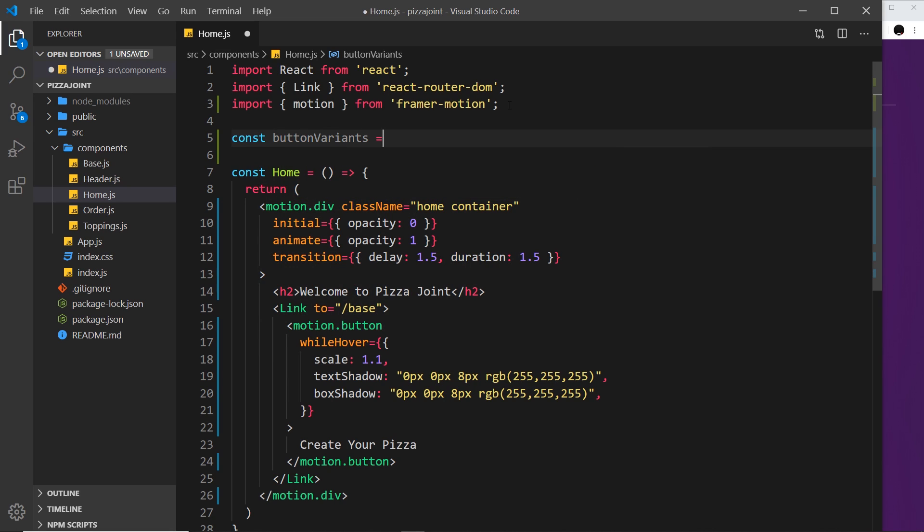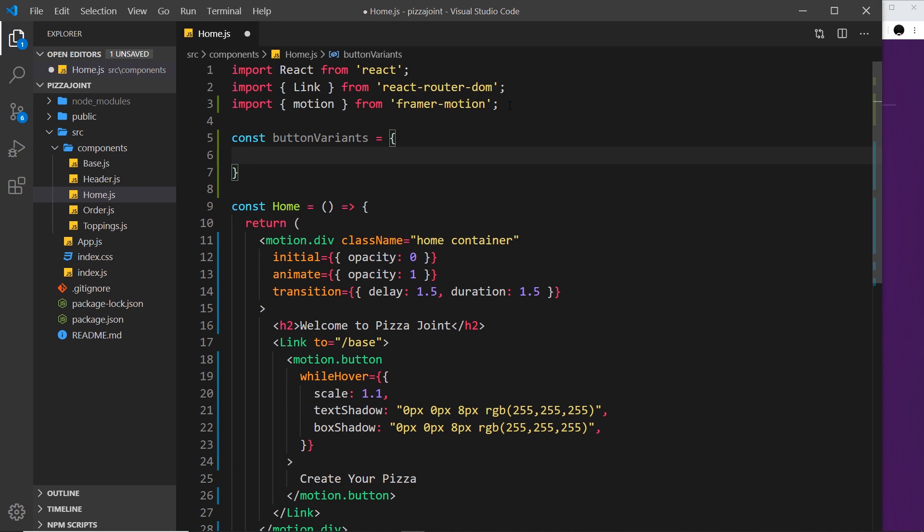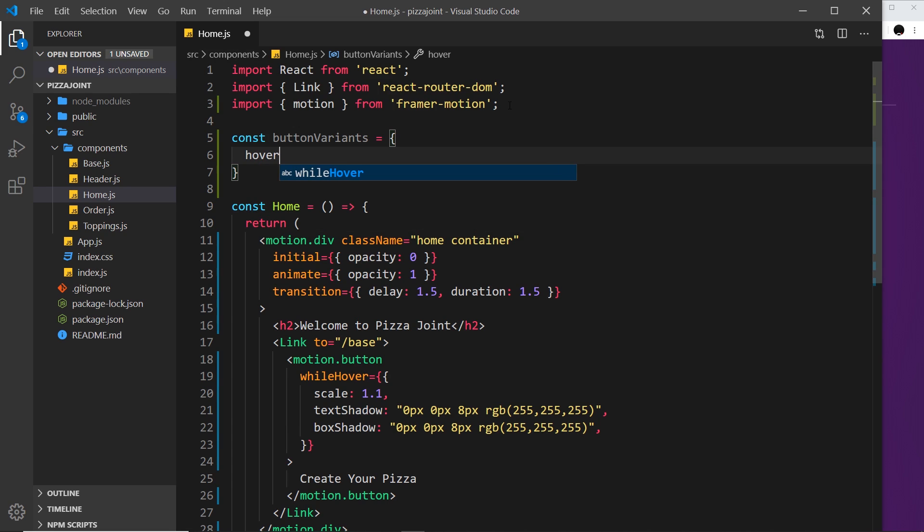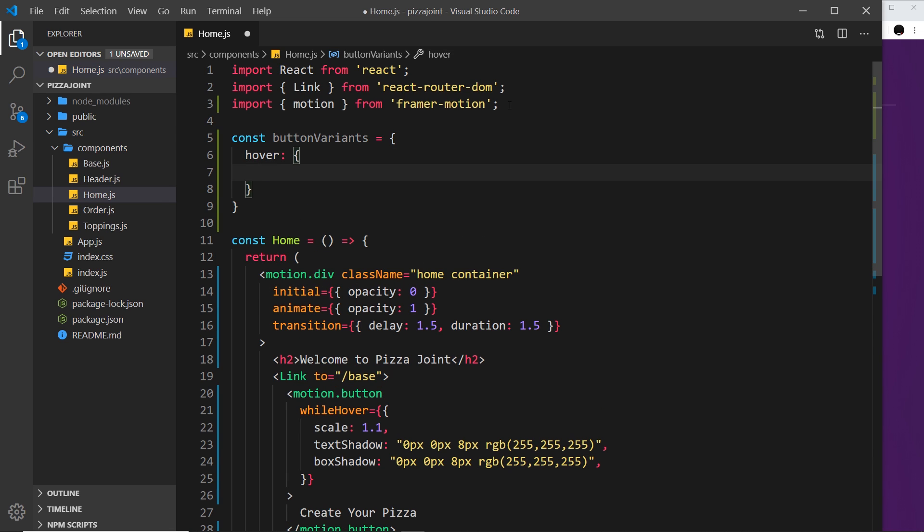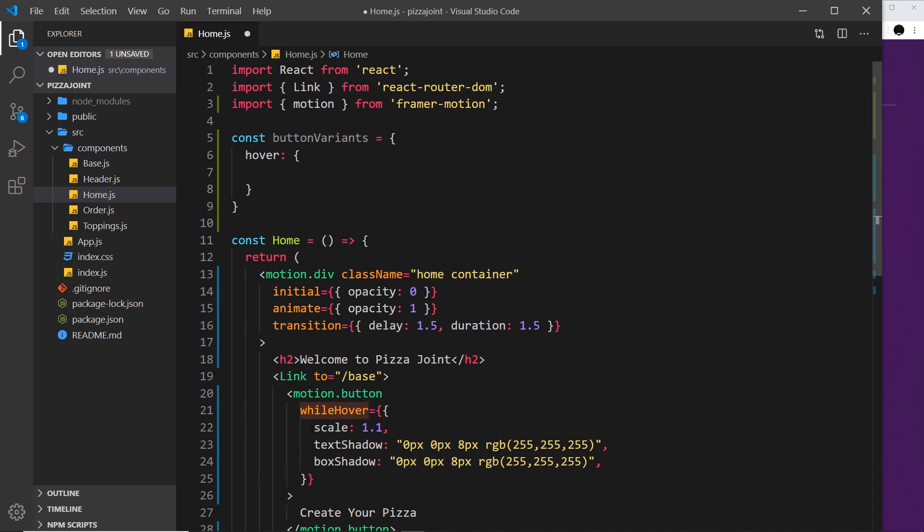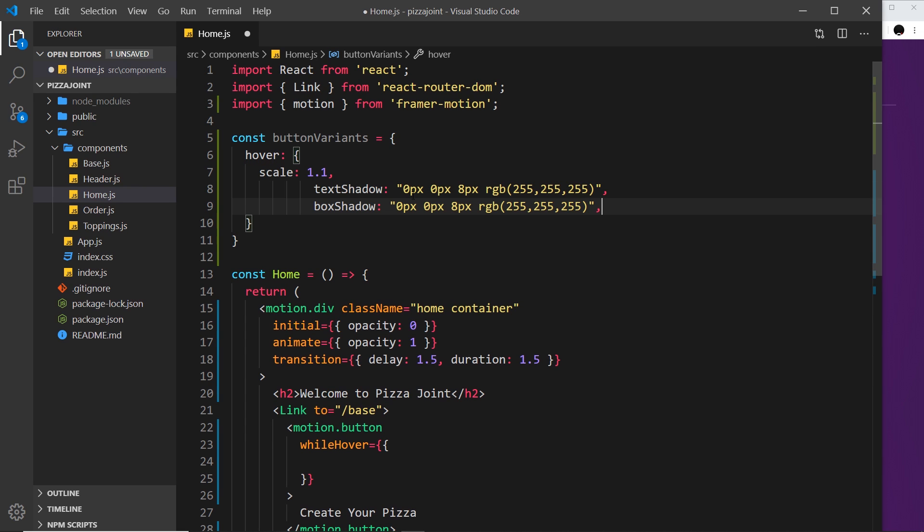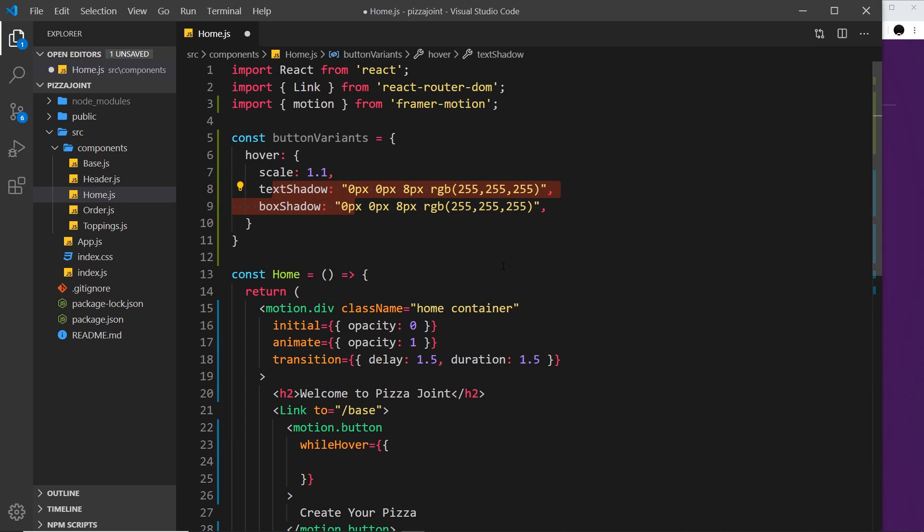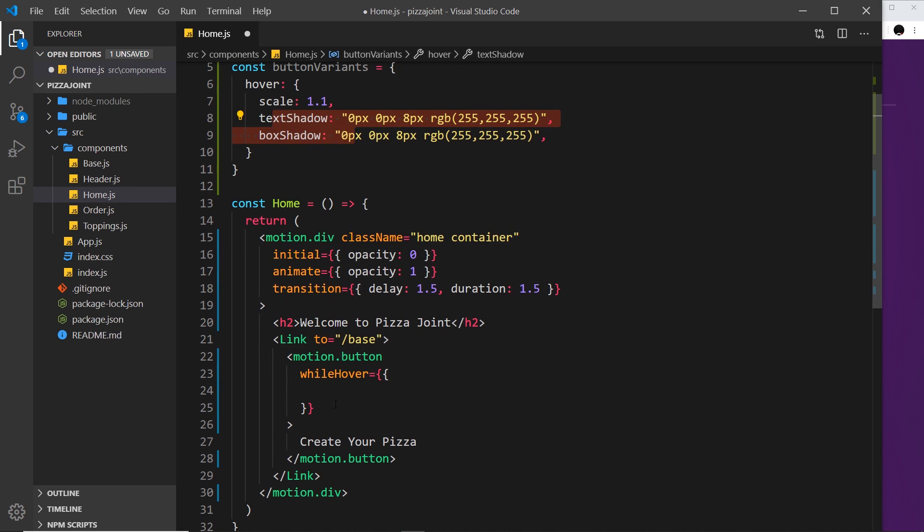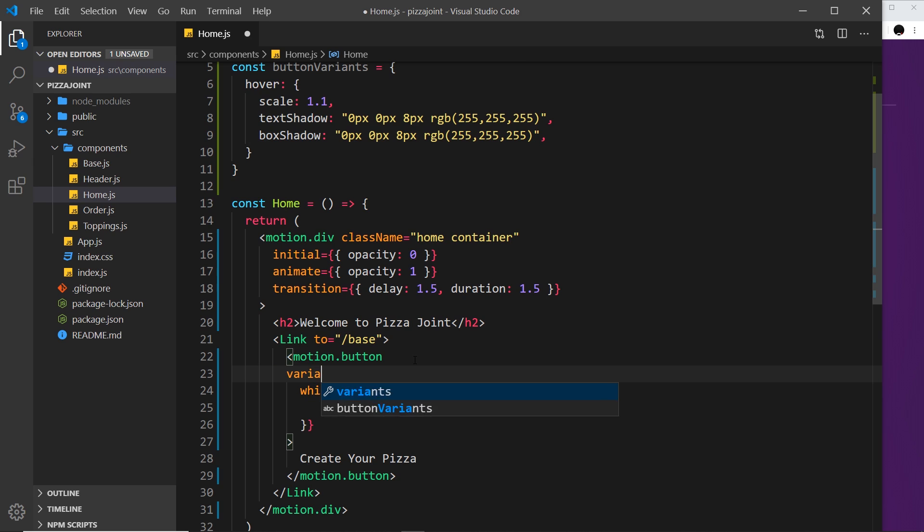You don't have to call it this, you can call it what you want. And inside here we're going to have a hover property, which again you can call what you want. There's no hard fast rule to call it hover, but I'm calling it hover because these are the properties will animate when we hover over the element. Now I want to grab these things right here which are currently inside whileHover and cut them and paste them over here.